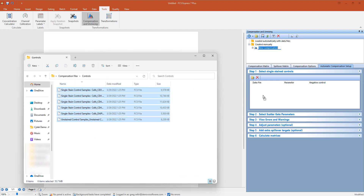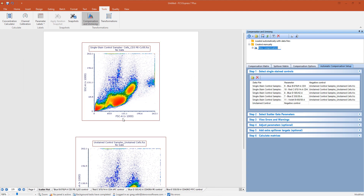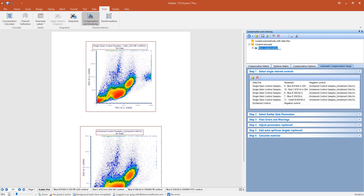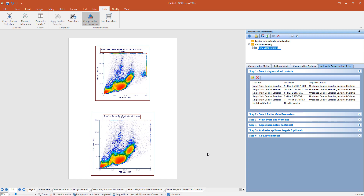Once data files have been loaded, compensation is nearly complete, as indicated by the new pages created in the FCS Express layout, which you can see towards the bottom of the screen. A difference between FlowJo and FCS Express is that we are not using separate groups or windows to perform compensation.